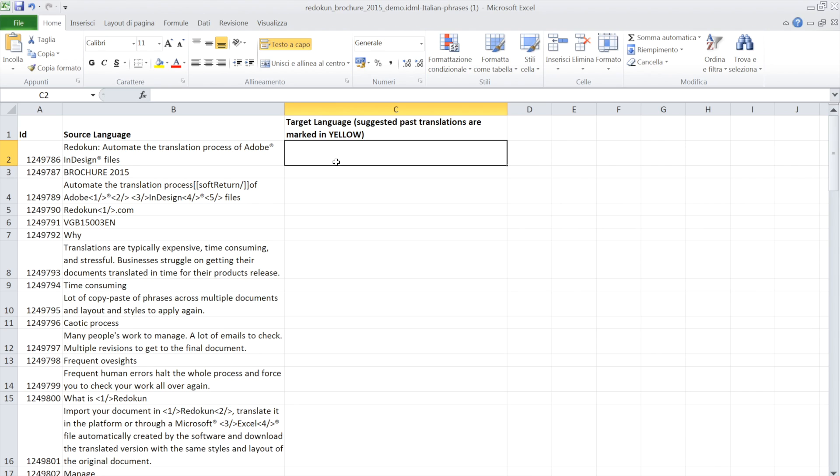The Excel file we download from Redokun has three columns. The first one is an ID used for controls. The second has the source text and the third is for the translator phrases.